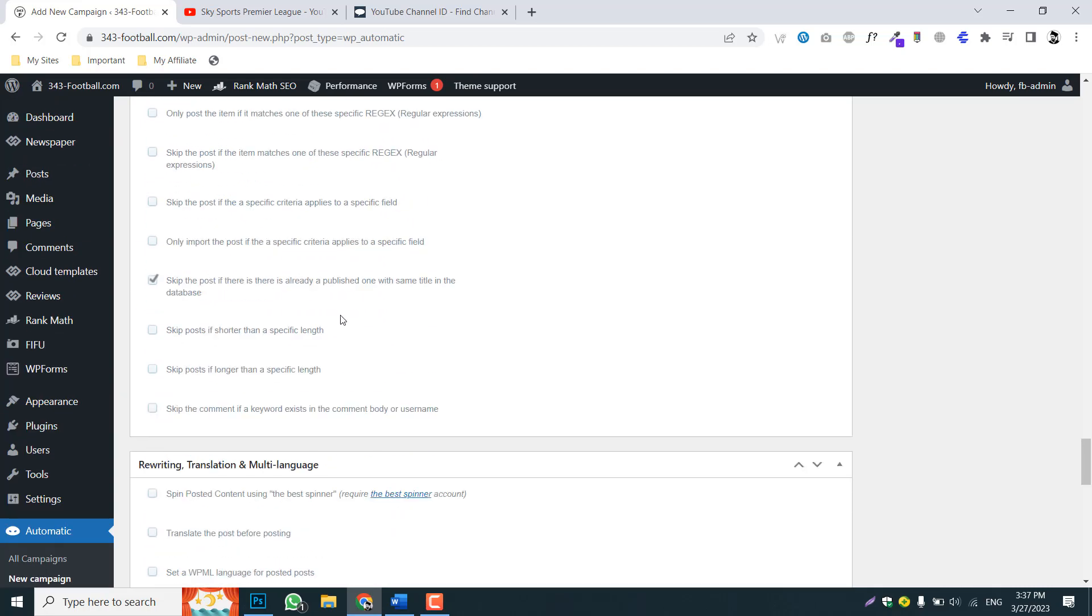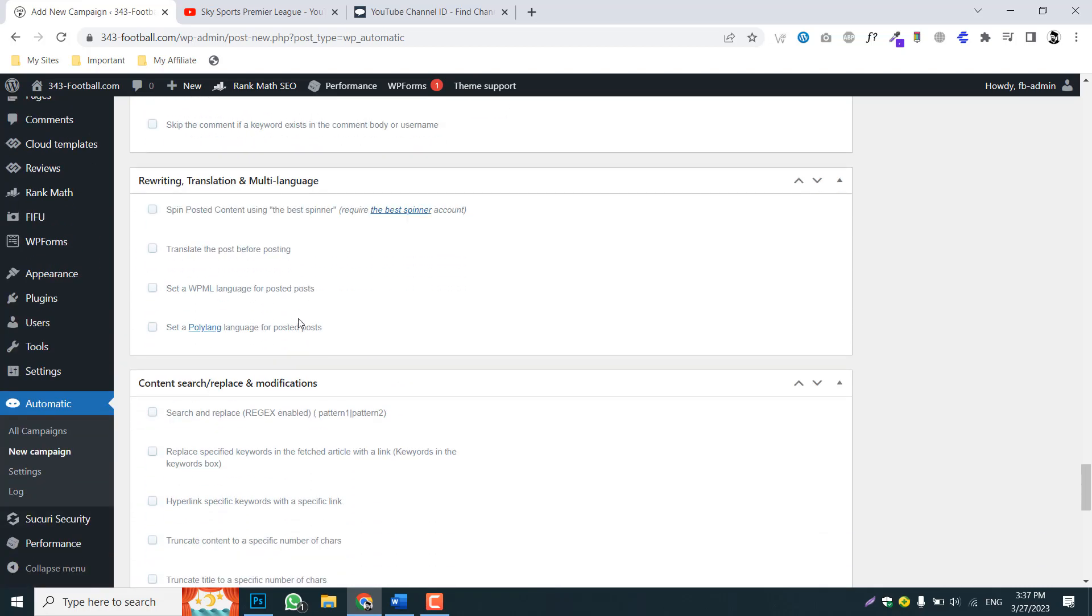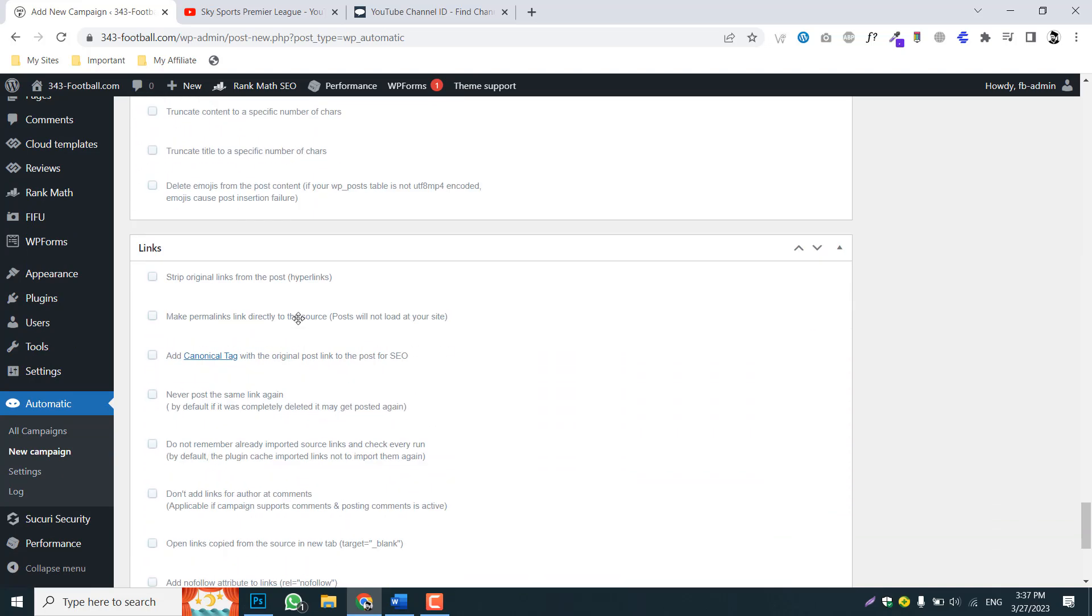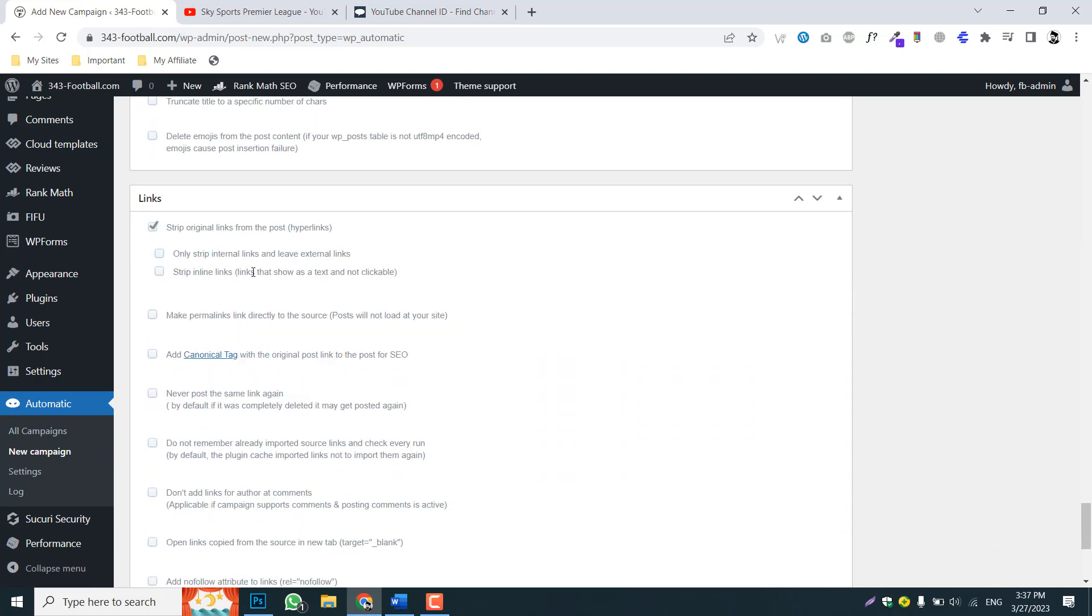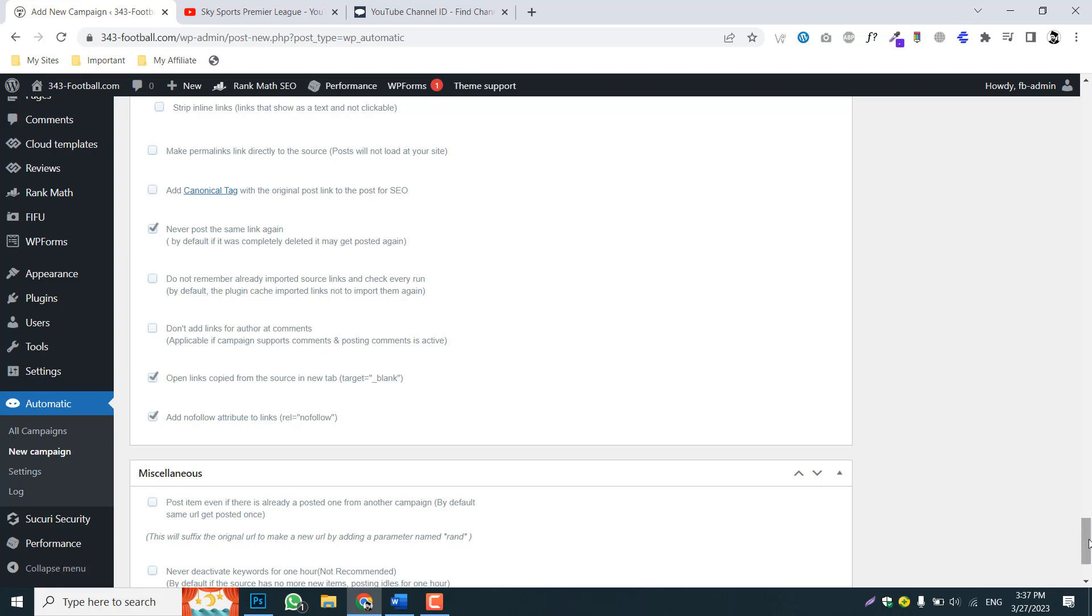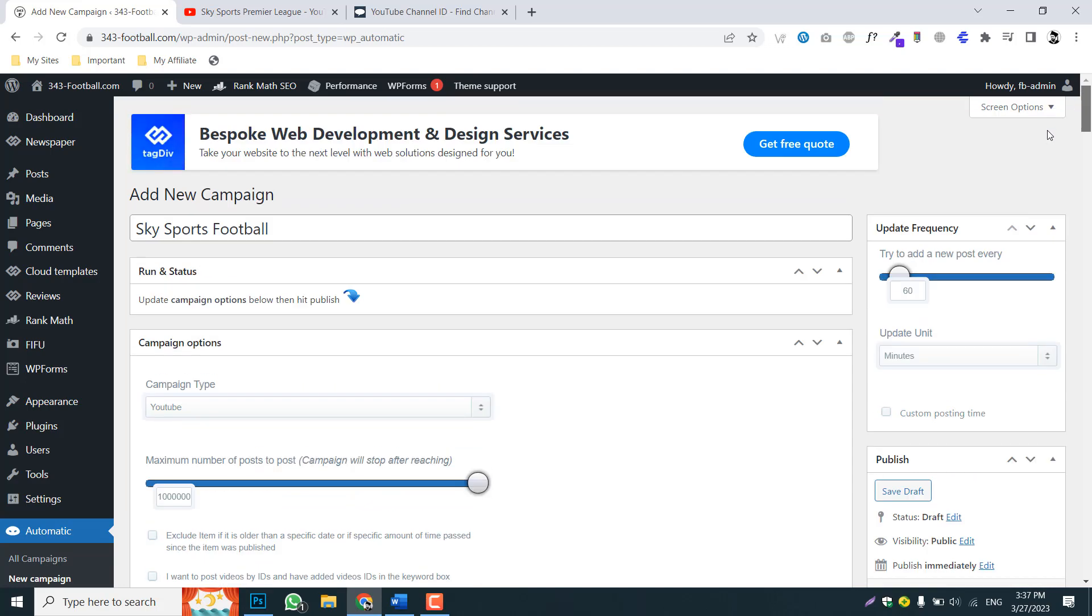And after that, pick this category, a video category, and also skip if there is posts already published the same title. So this will prevent repetition of post videos and some of these options: never for the same link, yes, again. And these ones as well.